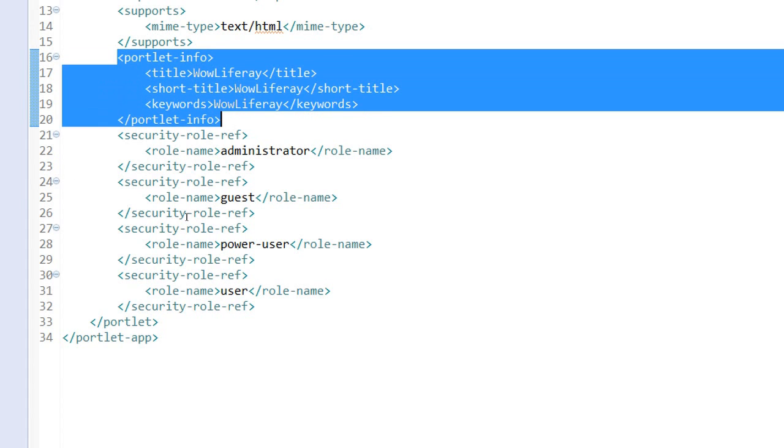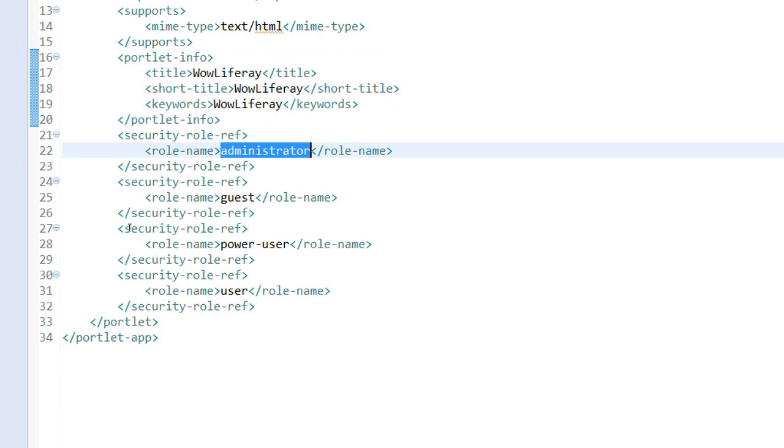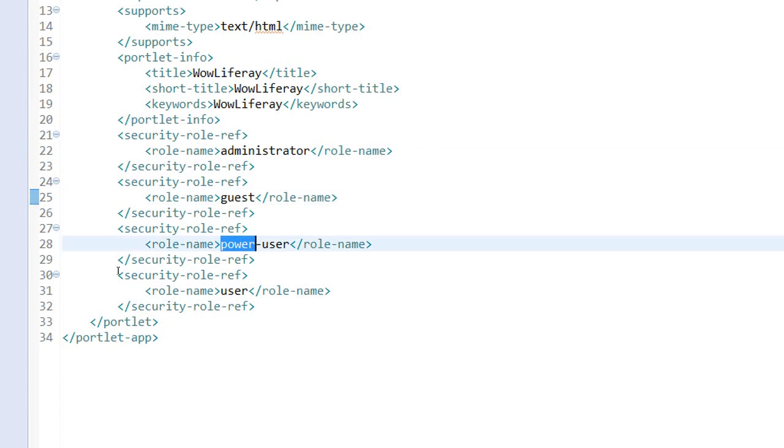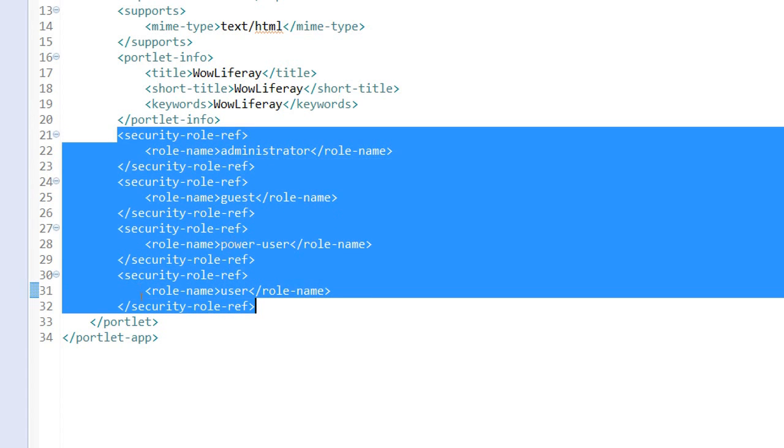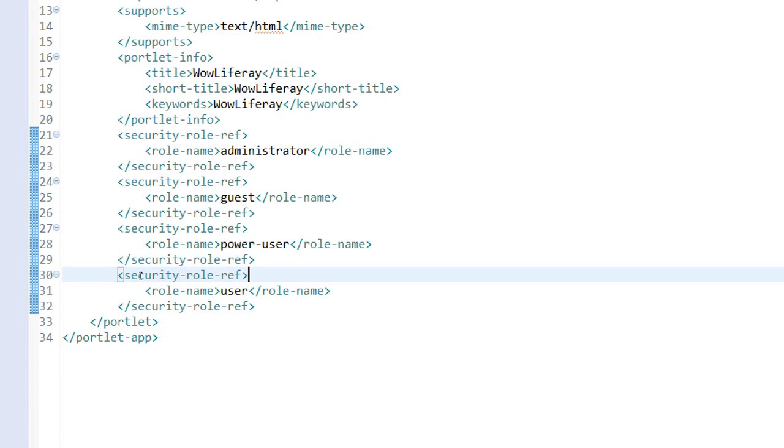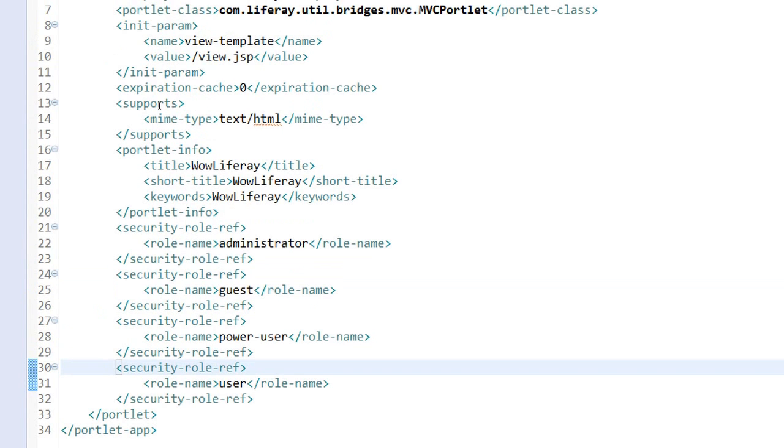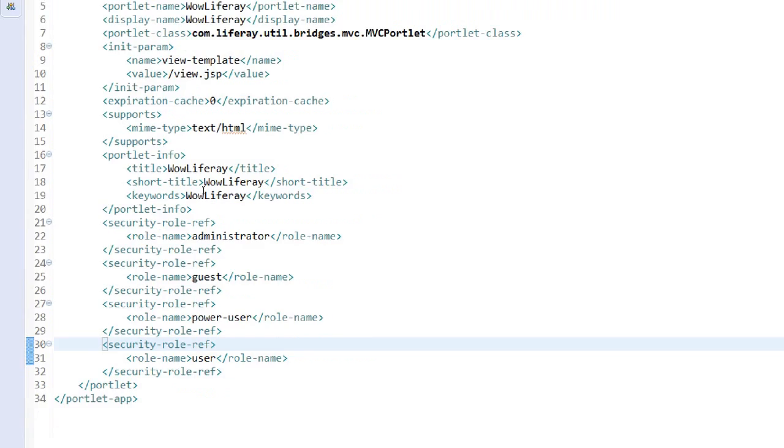Then the security role reference - administrator, guest, power user, and user. These are the default user category which is available with a Liferay portal, so it's coming with administrator, guest, power user, and user. So these guys can view or see the portlet. That's what it's all mean by the portlet.xml file. It's an important file, major configuration file.